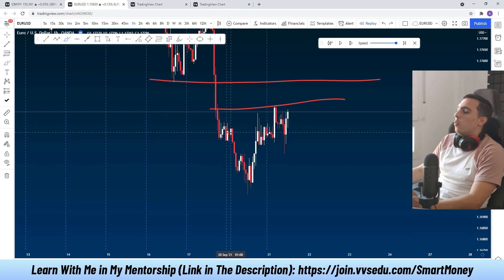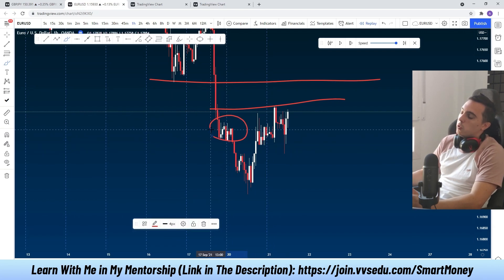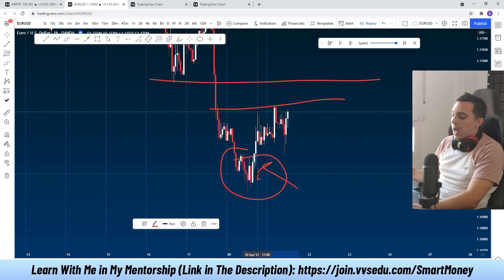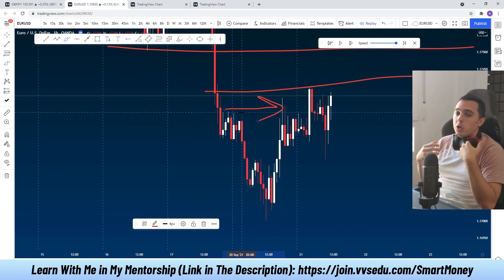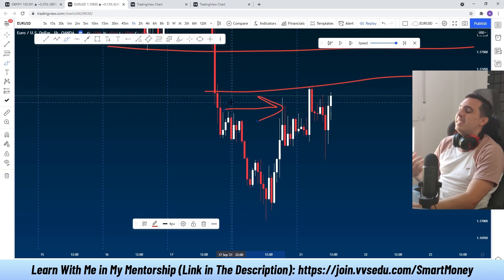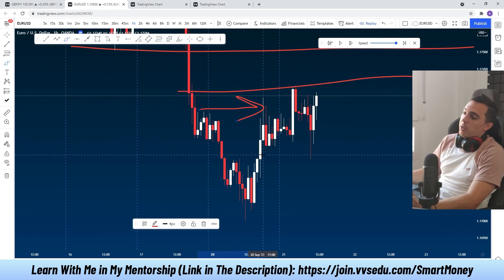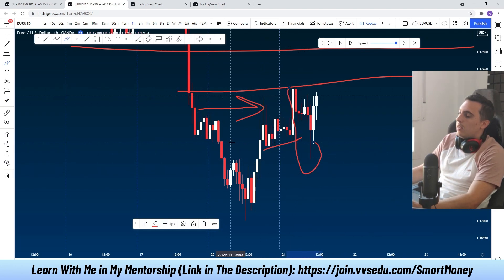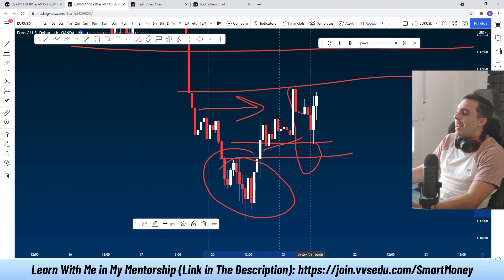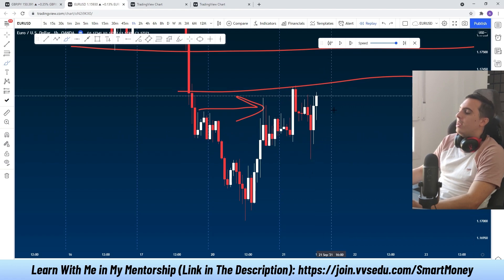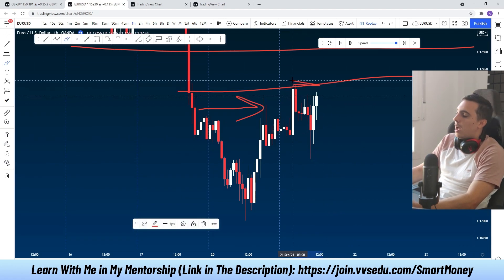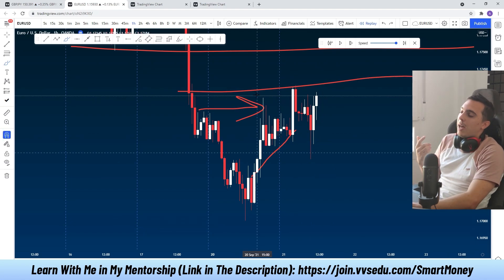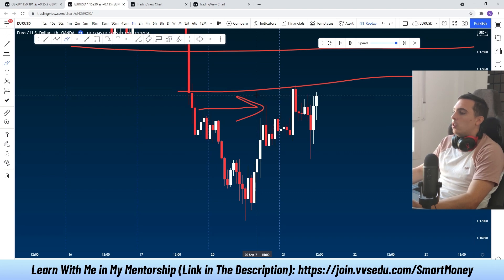In terms of what smart money is doing: if we have a consolidation and price went lower, that was distribution — smart money accumulated shorts. If we then have a consolidation and price pushes higher, that's accumulation — smart money accumulated longs. The fact that we are breaking this distribution means they no longer care about those previously opened shorts, so now we are in a bullish order block. The most recent price action tells me price built equal lows, took that liquidity by pushing lower into an imbalance and order block, and is now trying to push higher. The next logical move is at least to make a higher high above this high, grabbing external liquidity.